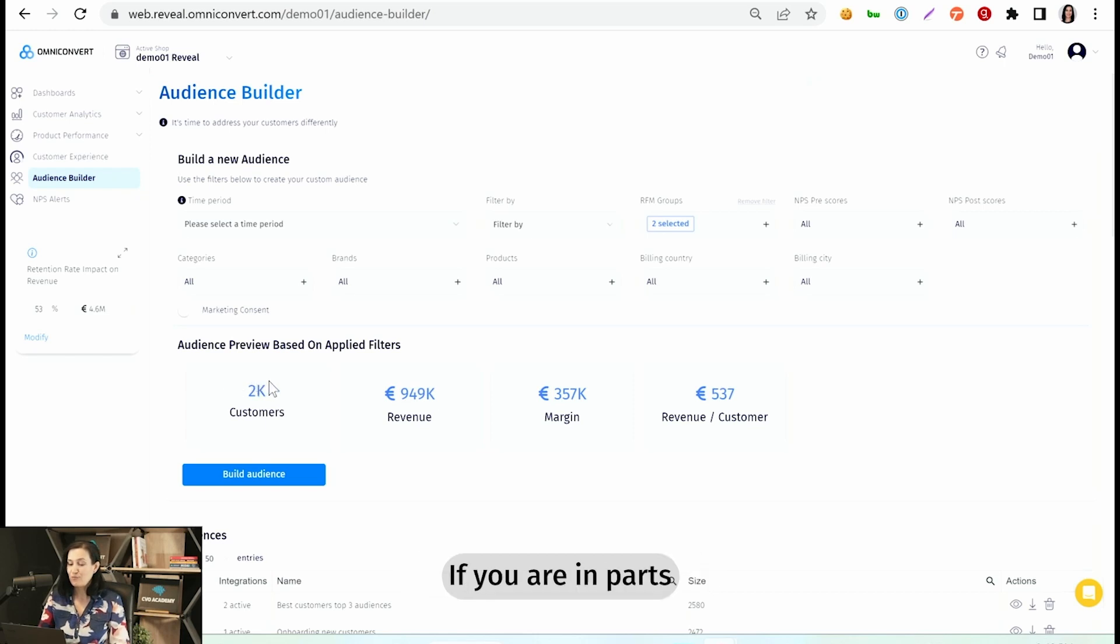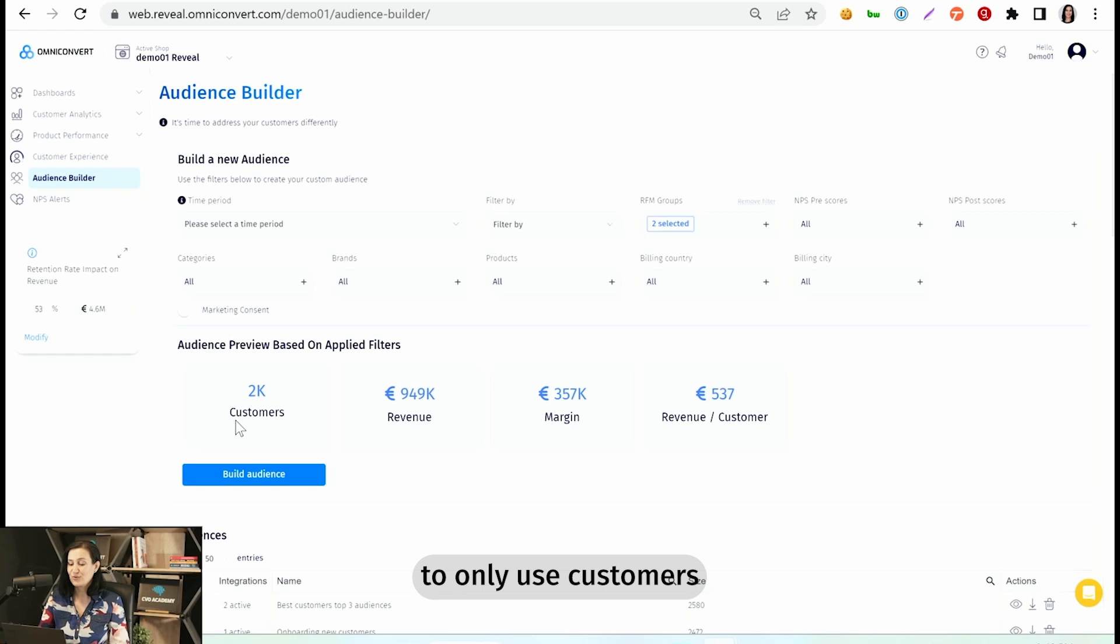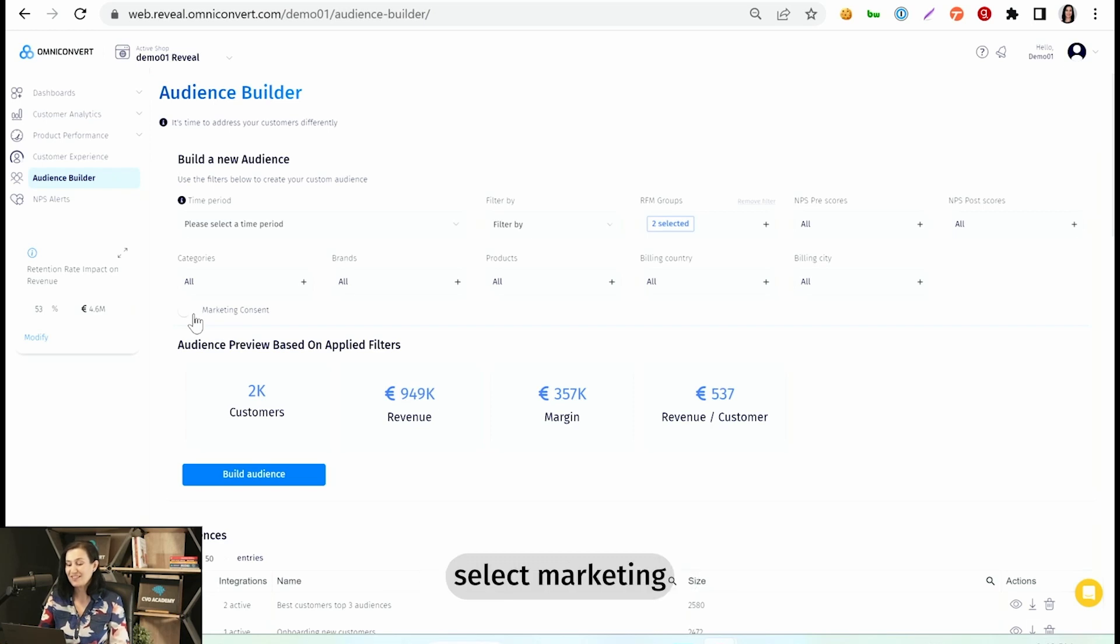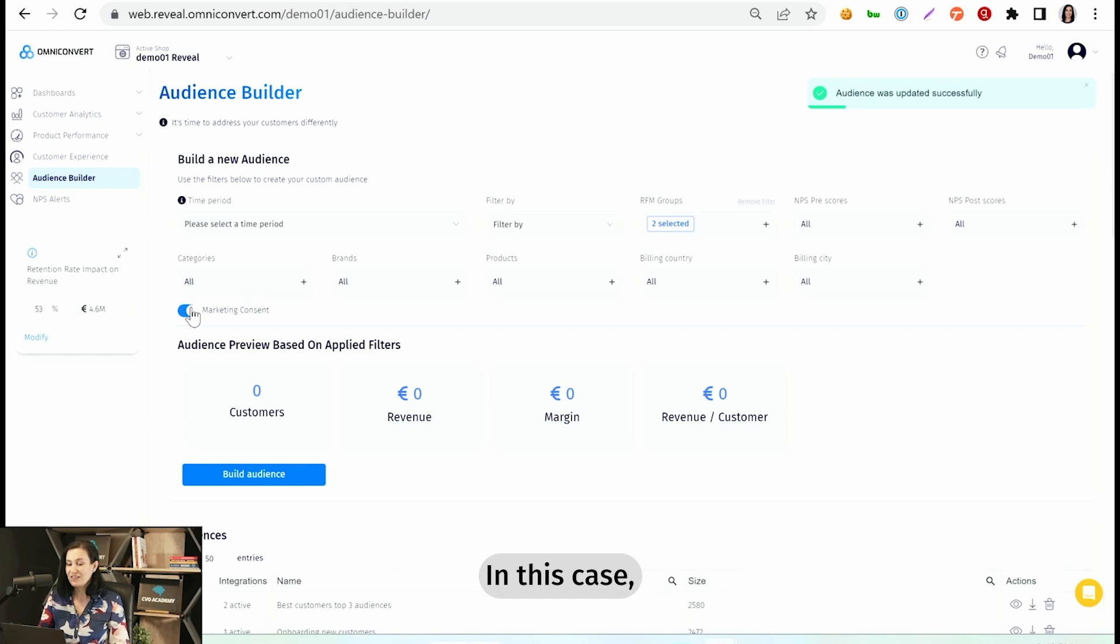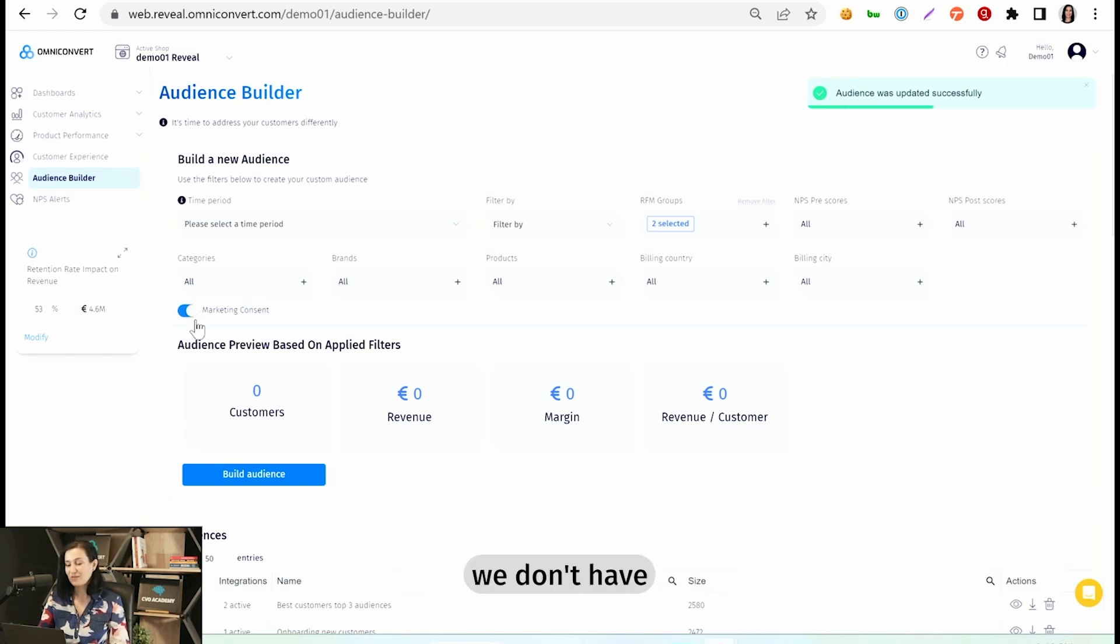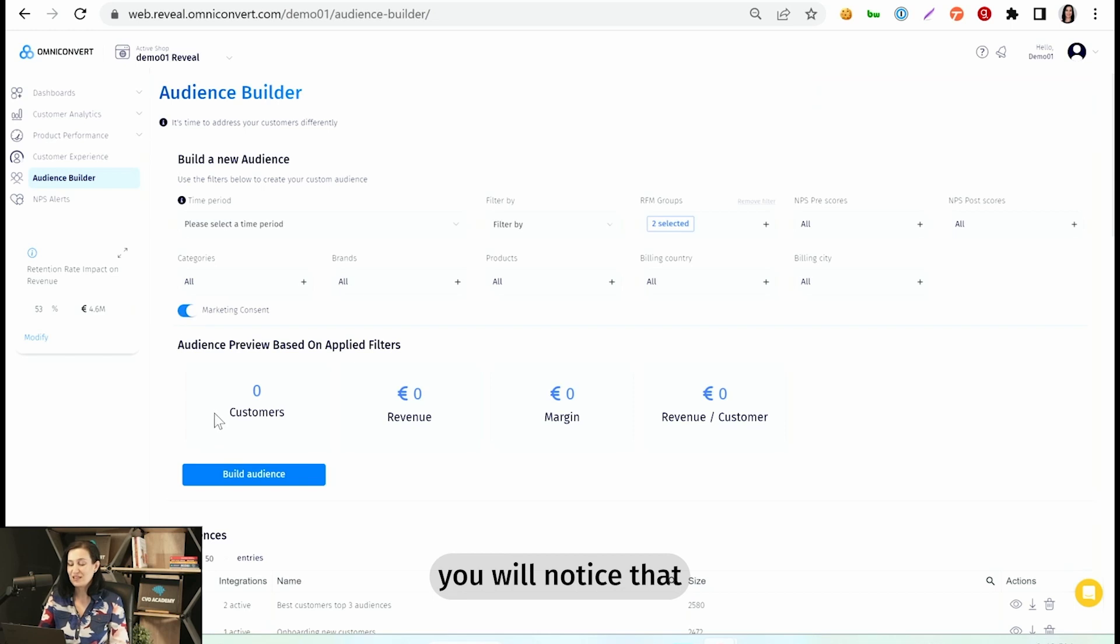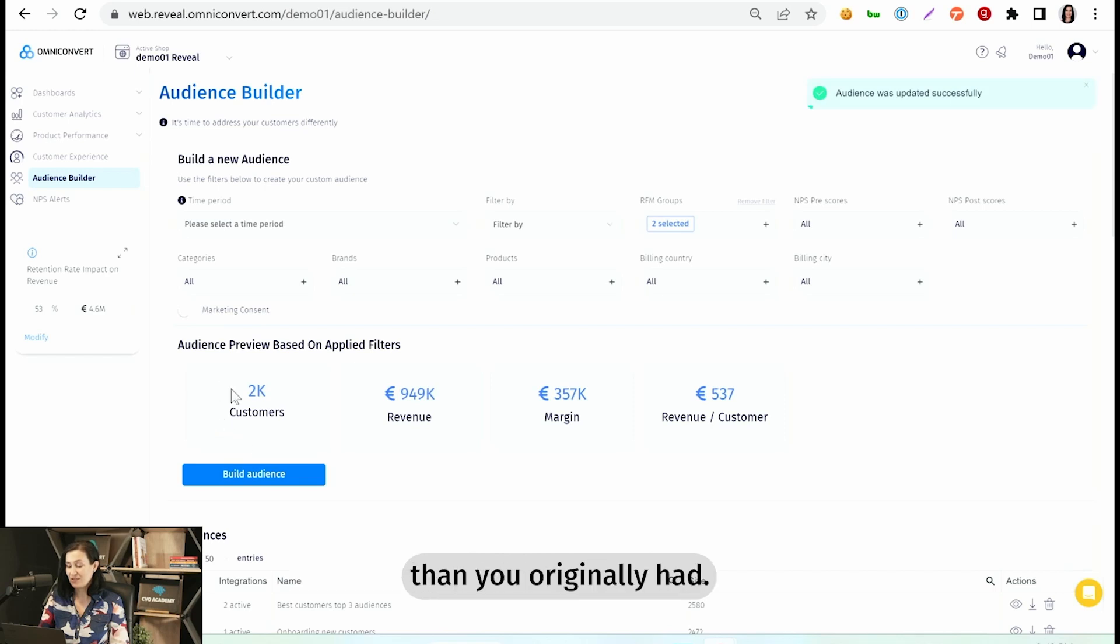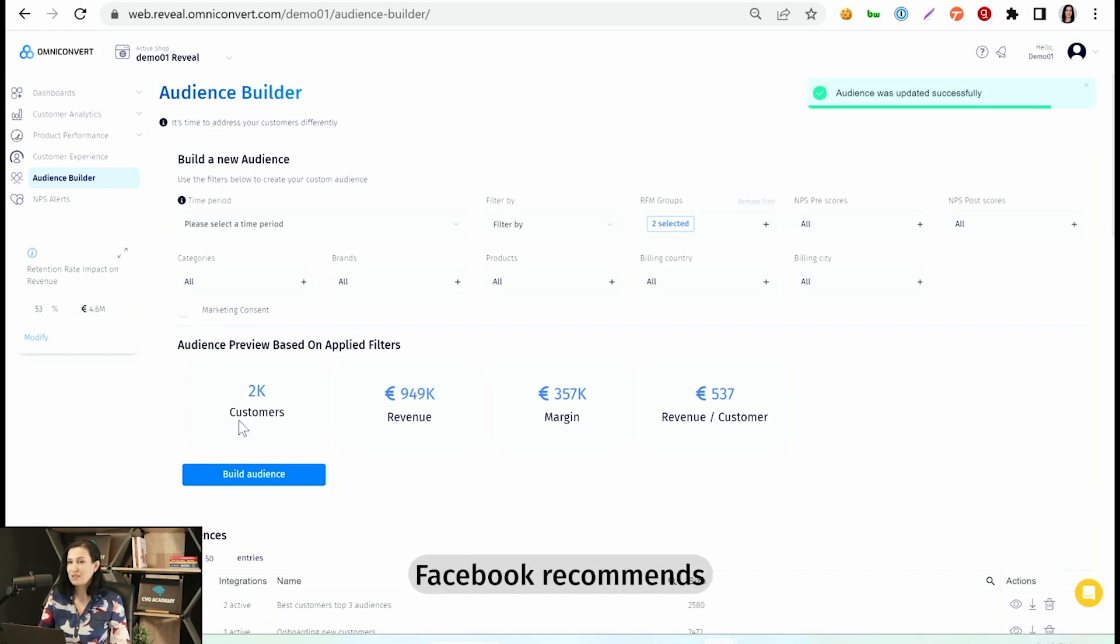If you are in part of the world where it's very important to only use customers that accepted marketing communication, then you will have to select marketing communication accepted. In this case, in our demo account, we don't have such information. But for you, you will notice that you will probably have a smaller number of customers in this audience than you originally had.